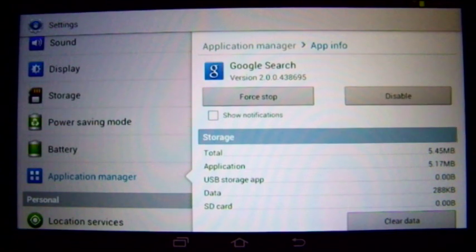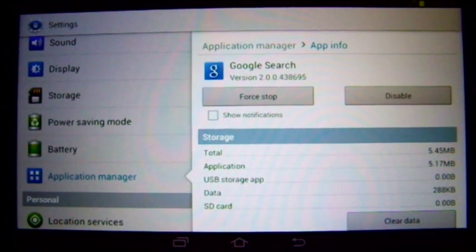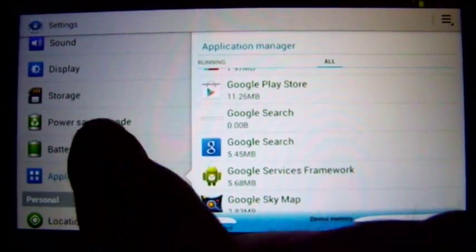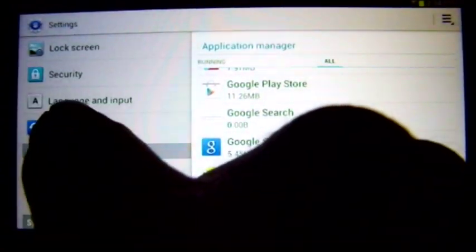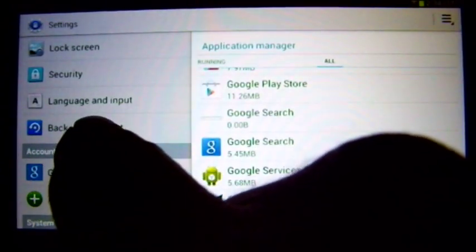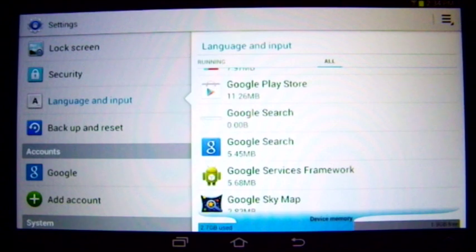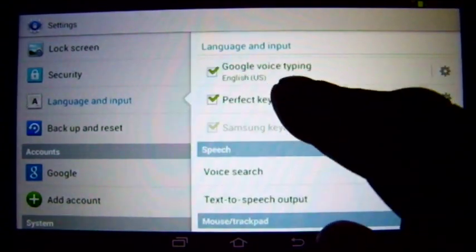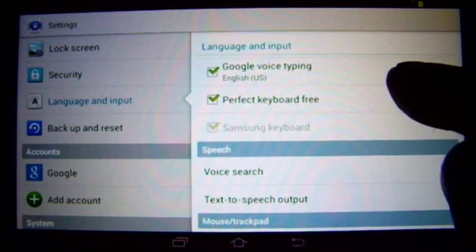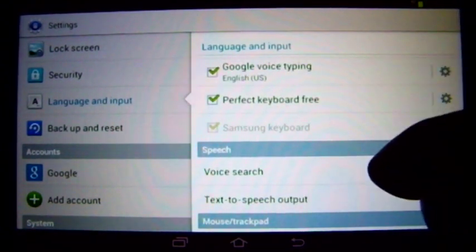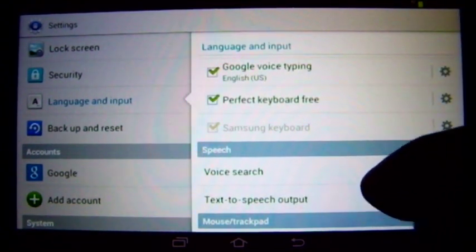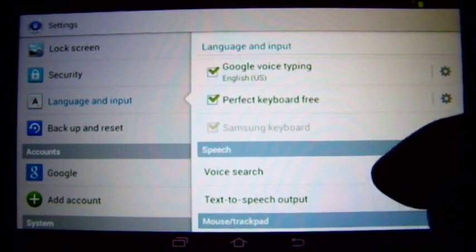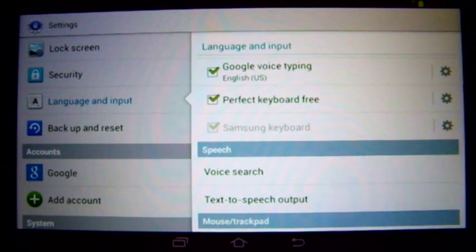So I had to re-enable Google Search, and then in the Language and Input section, the Google Voice Typing showed up after I enabled Google Search.